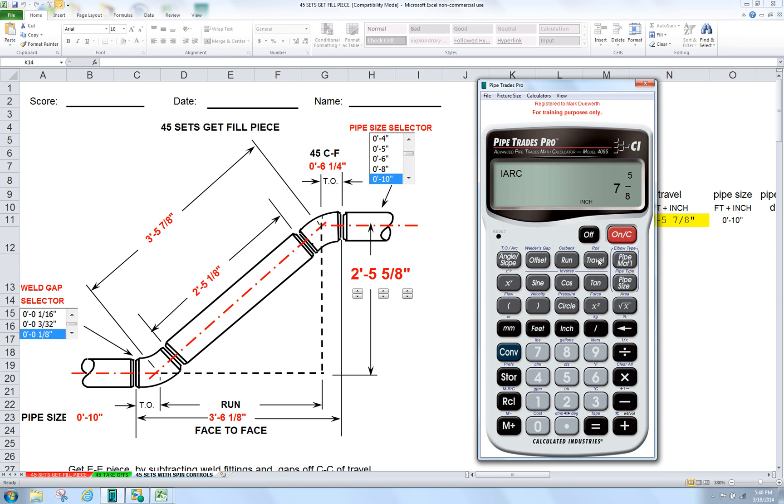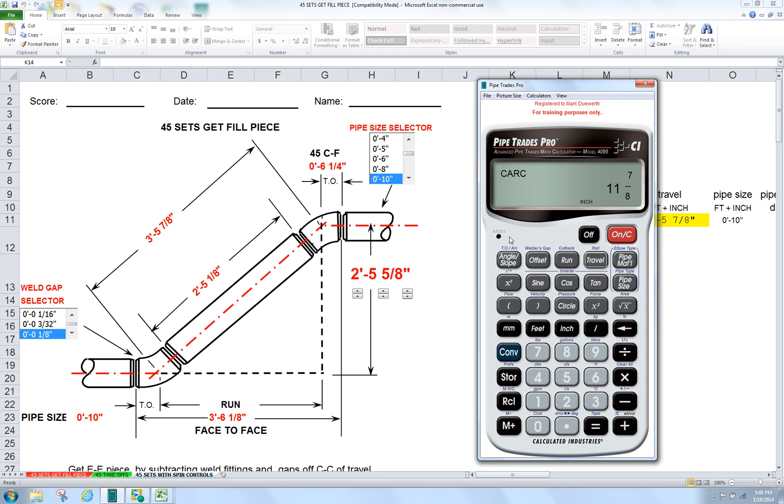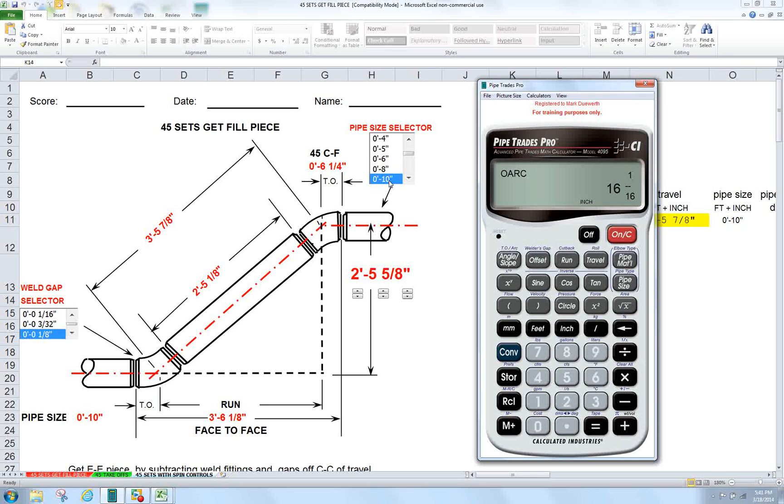And if you were to cut that, the inside arc would be 7 and 5 eighths. Your middle arc would be 11 and 7 eighths. And your back arc would be 16 and a 16th out of a 10 inch 90.